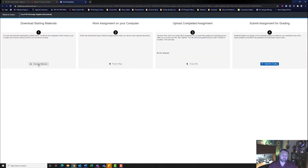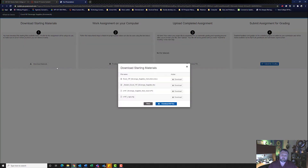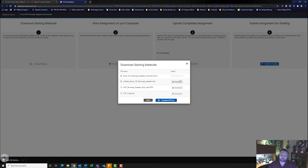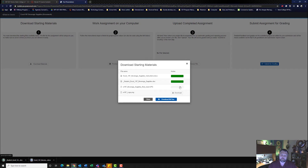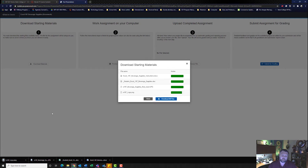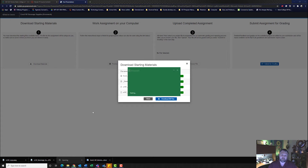We're going to download our materials — remember, do not download all files. Click on each file individually and go ahead and open up your student file.